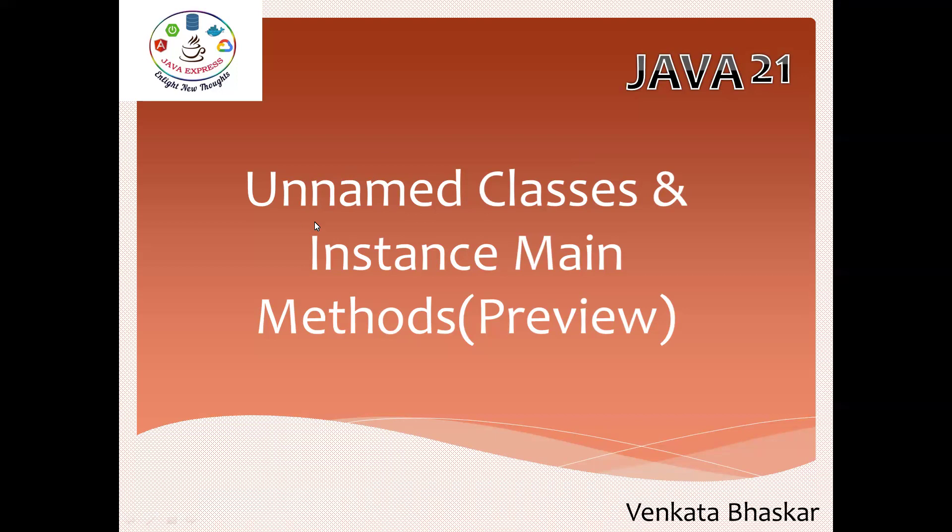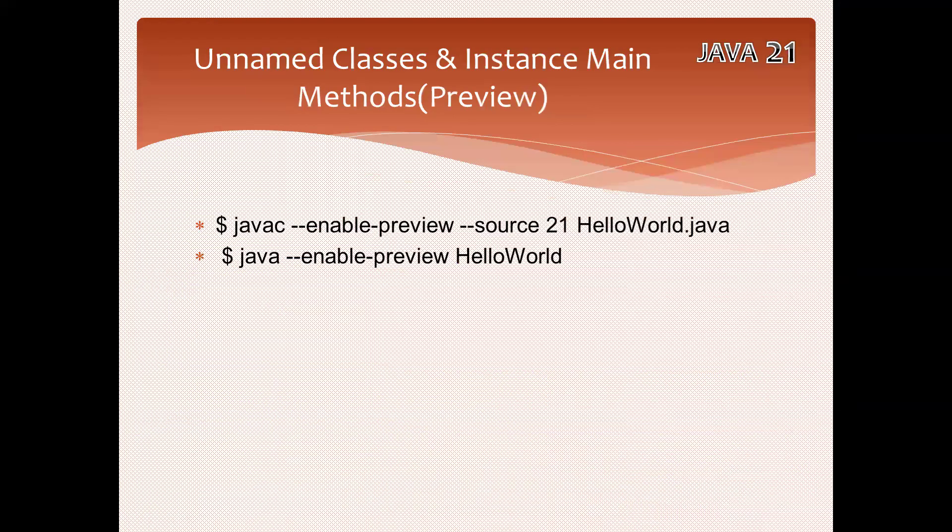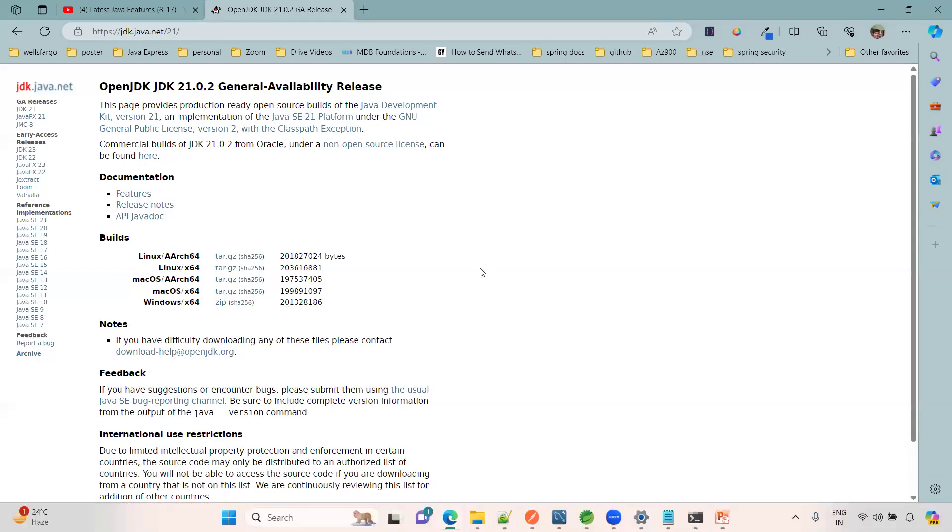In your local system, this is just for testing purpose. It is not production ready. To enable a preview feature, first you need to download OpenJDK 21. JDK 21 software should be available.